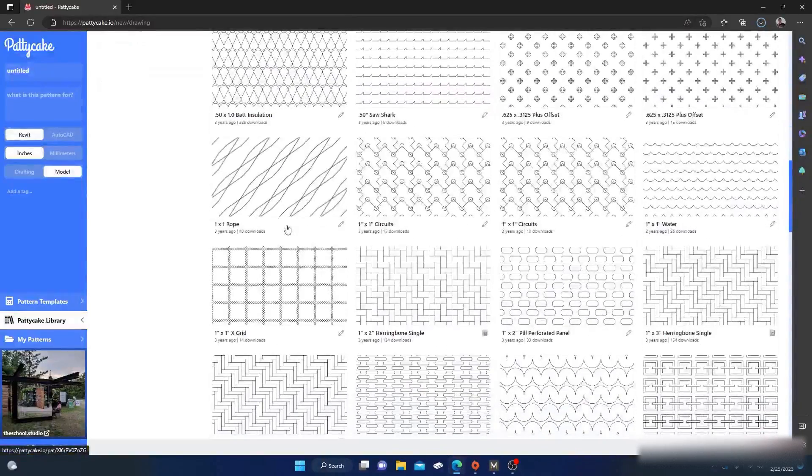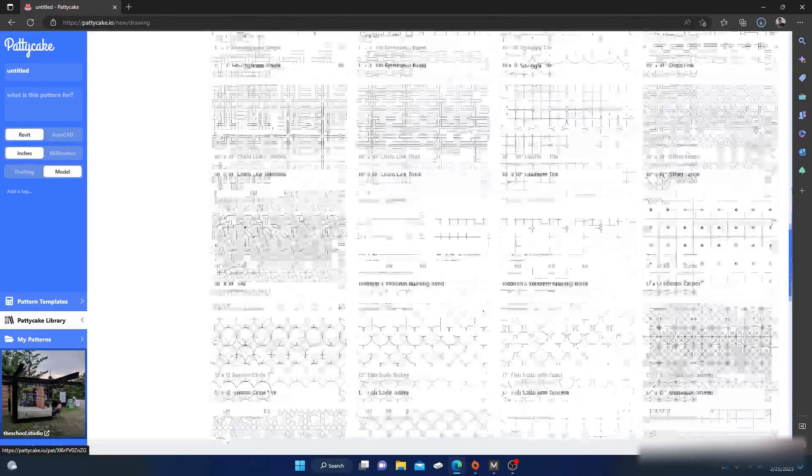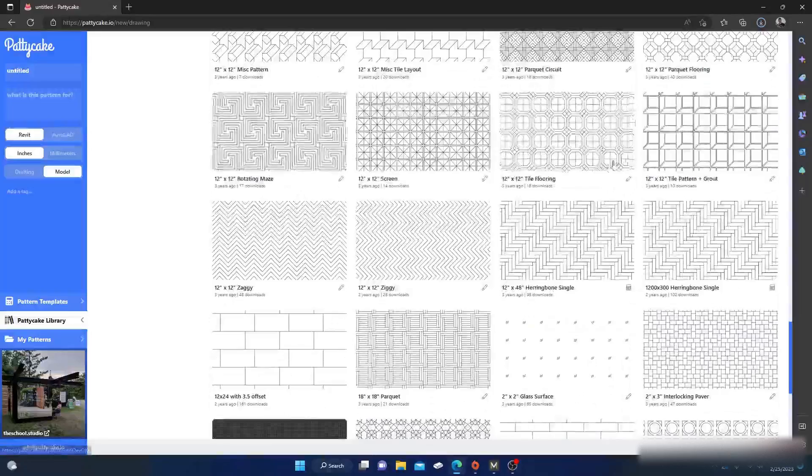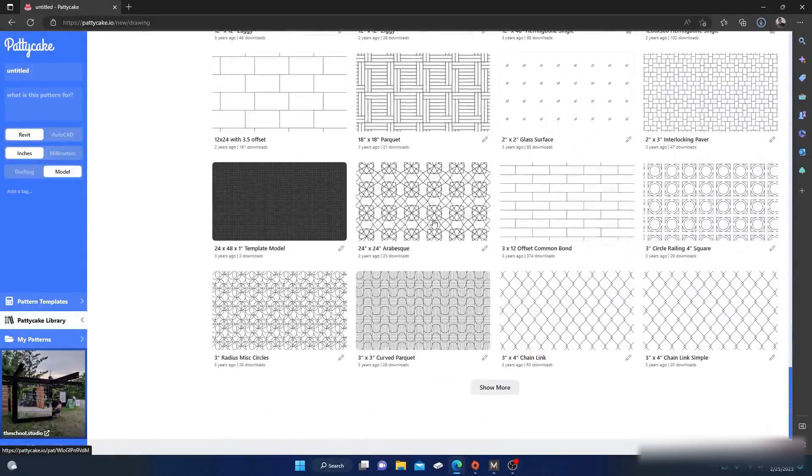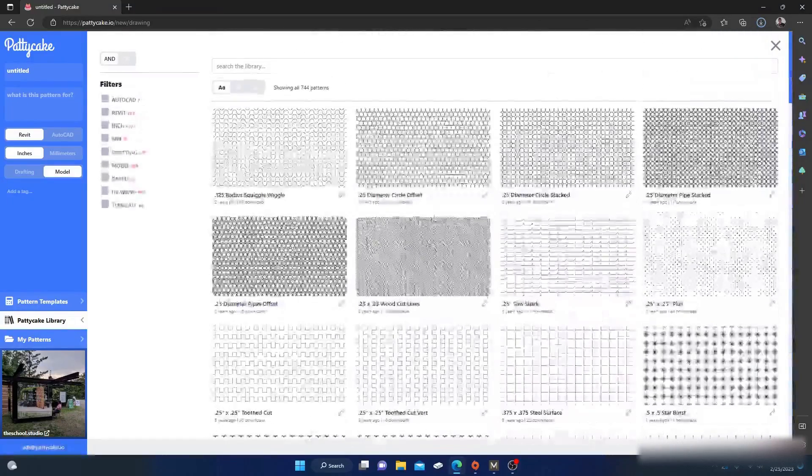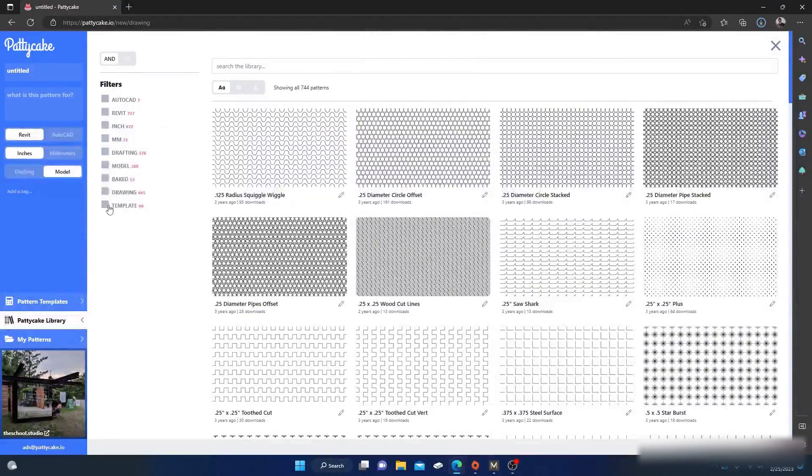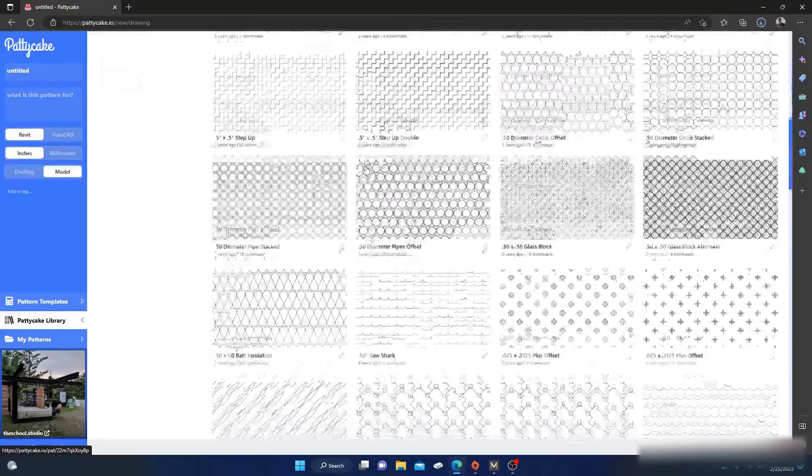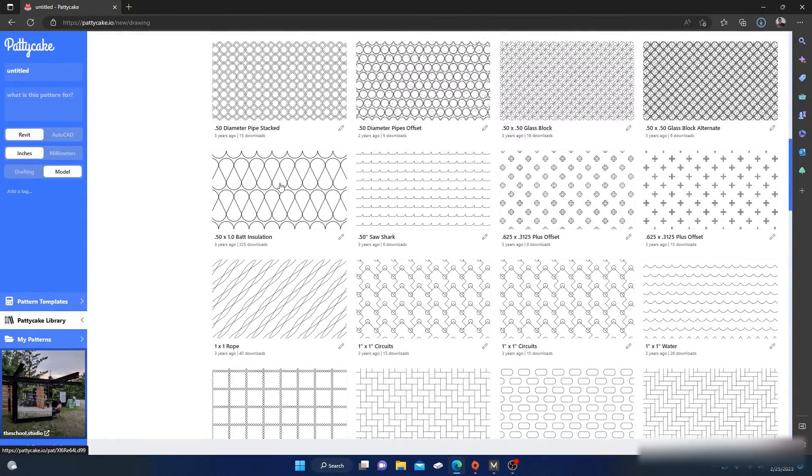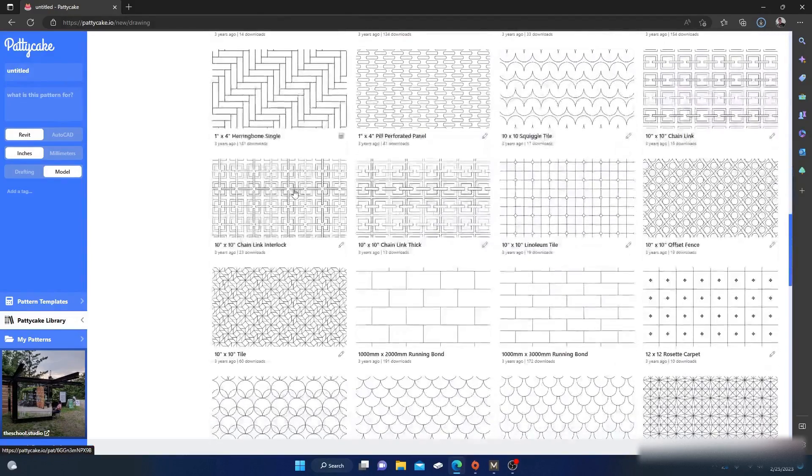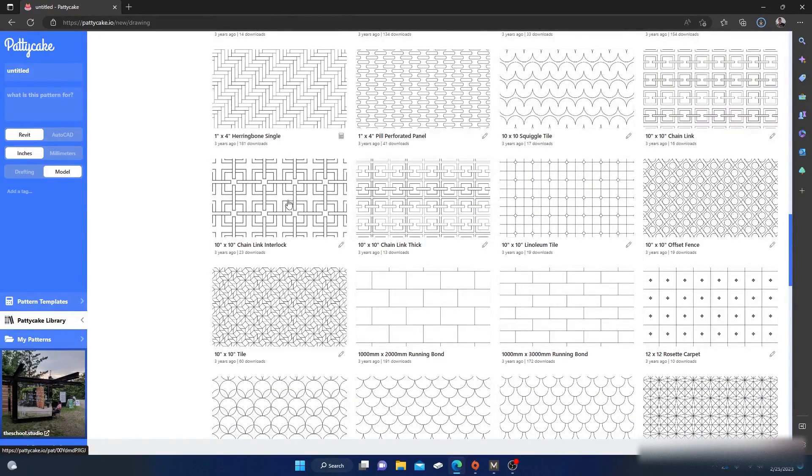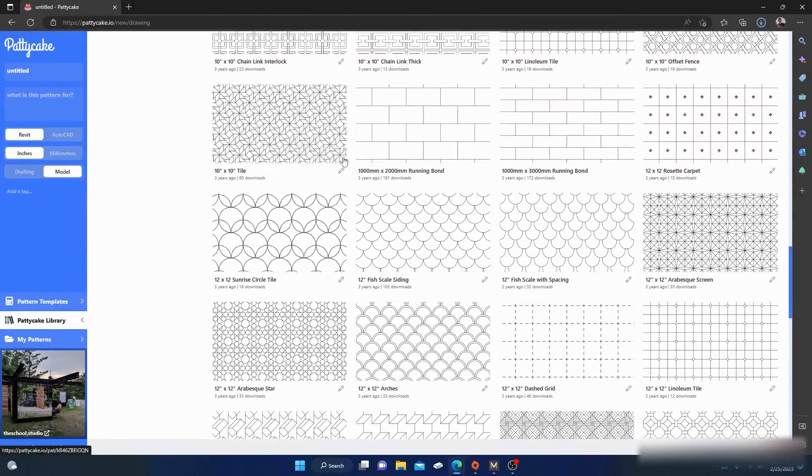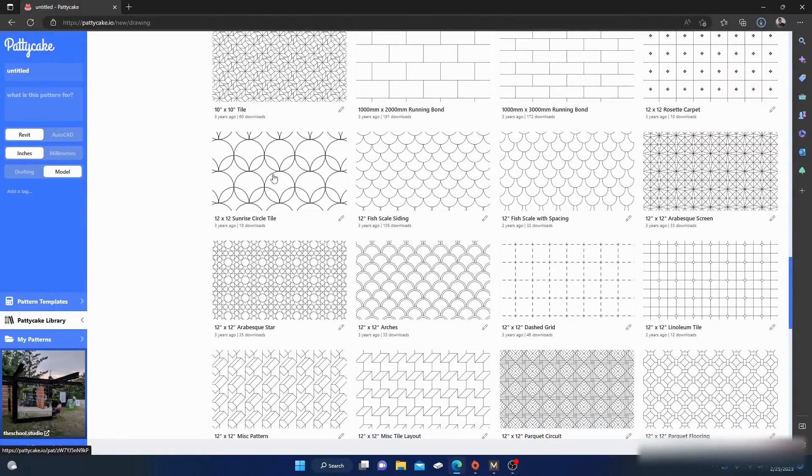But they do have a Patty Cake library and it has all kinds of .pat files in here that other people, I guess, have made. That's pretty cool right there. So you can download - wow, there's quite a few in here. Yeah, there's quite a few patterns in here you can download and it gives you a little options to choose from. I haven't gone through a lot of this.